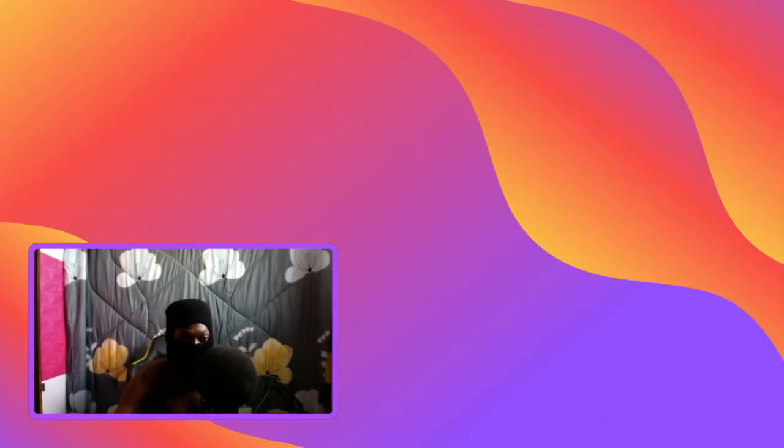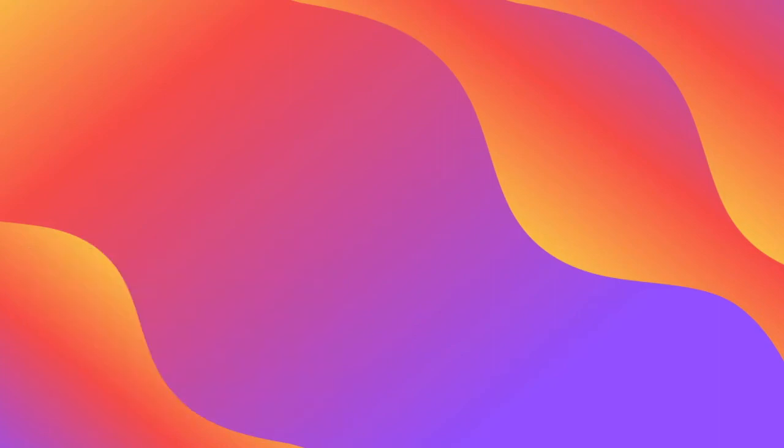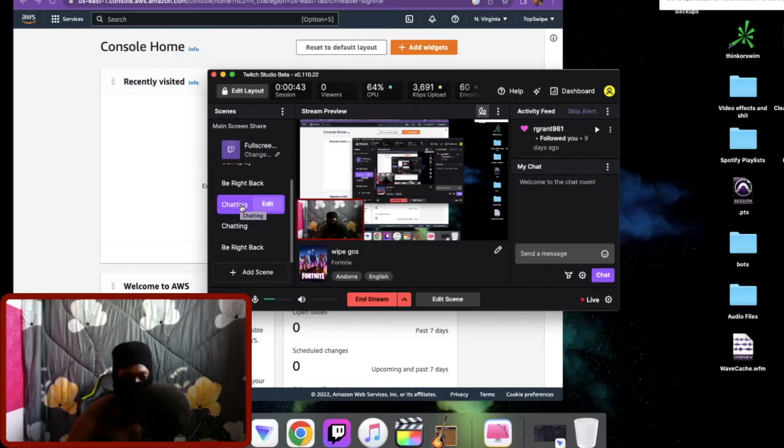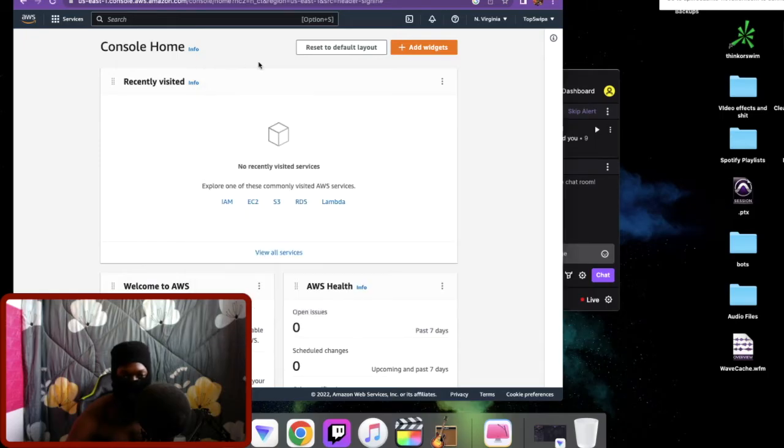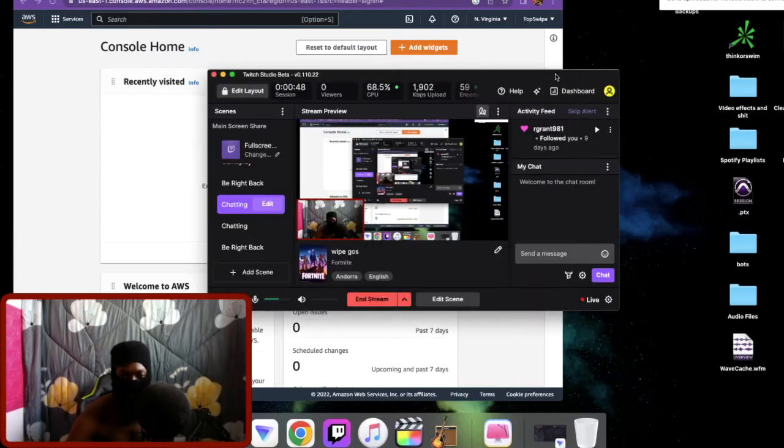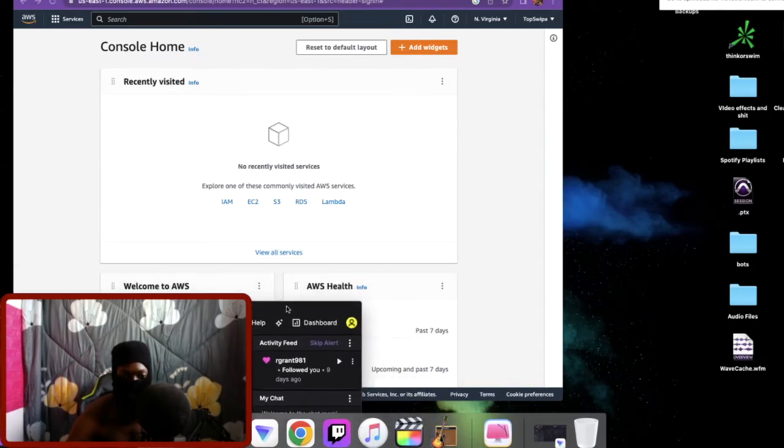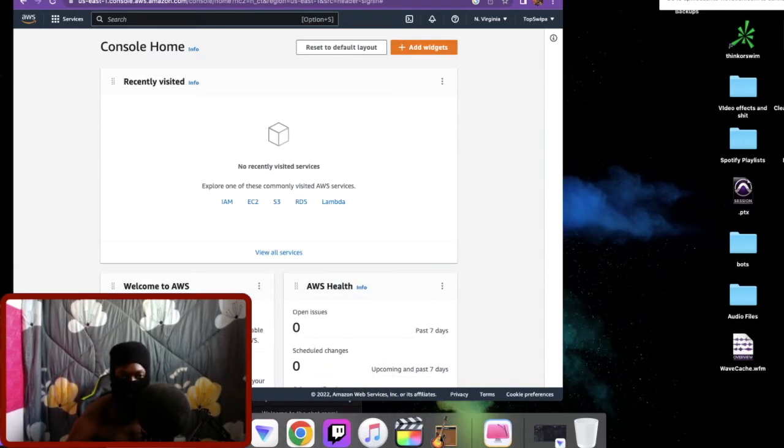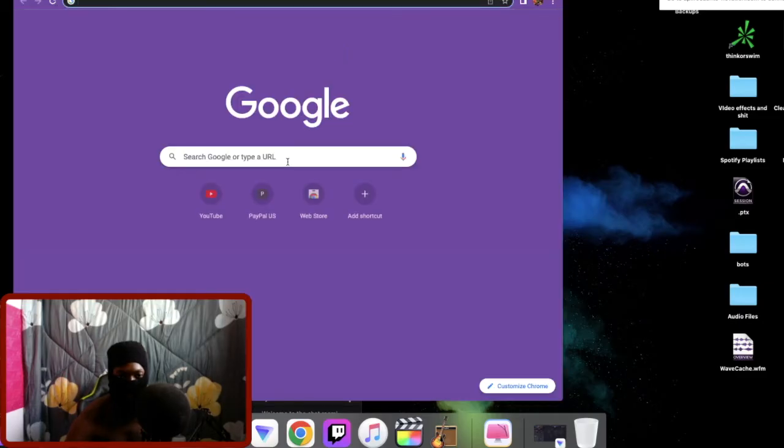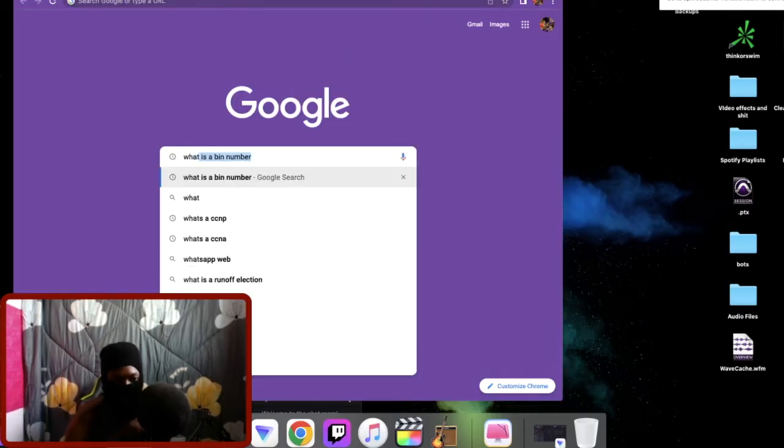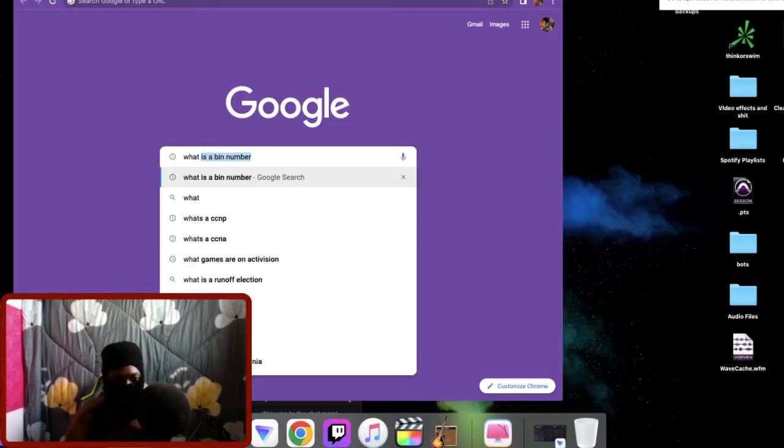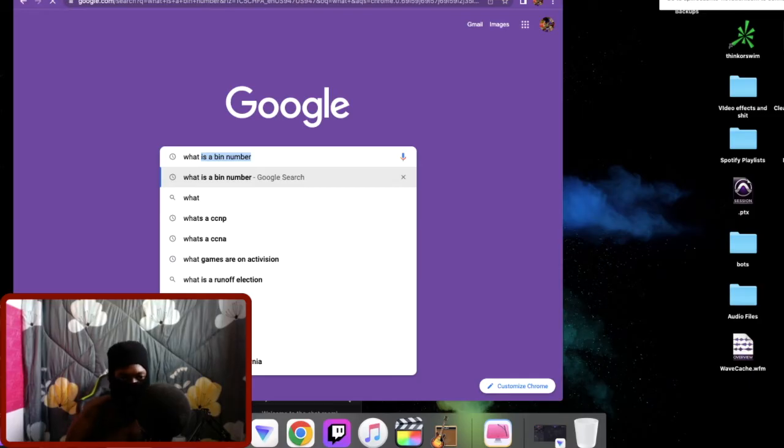So today we're going to talk about bins. Some of you guys are confused about what is a bin number.